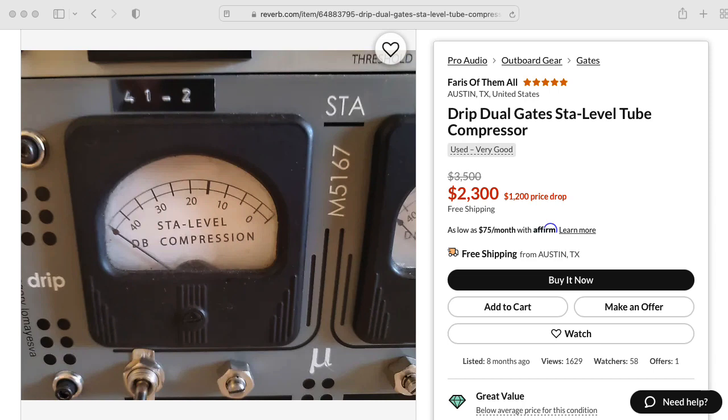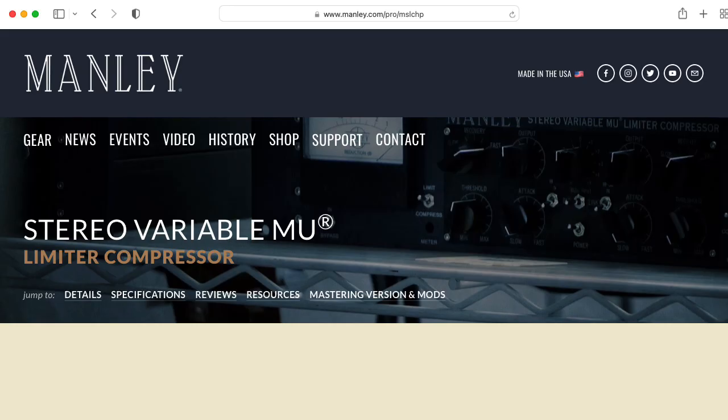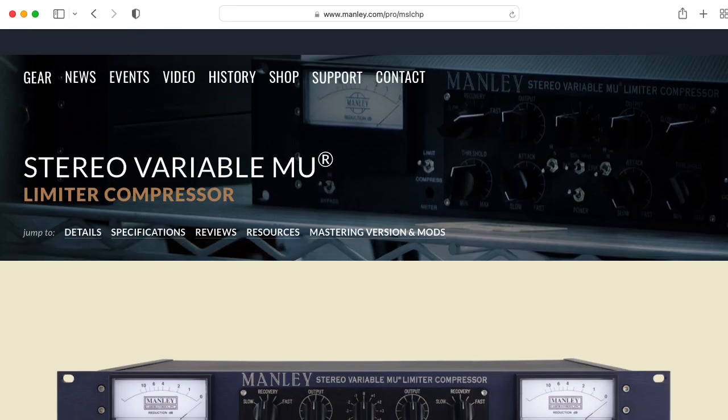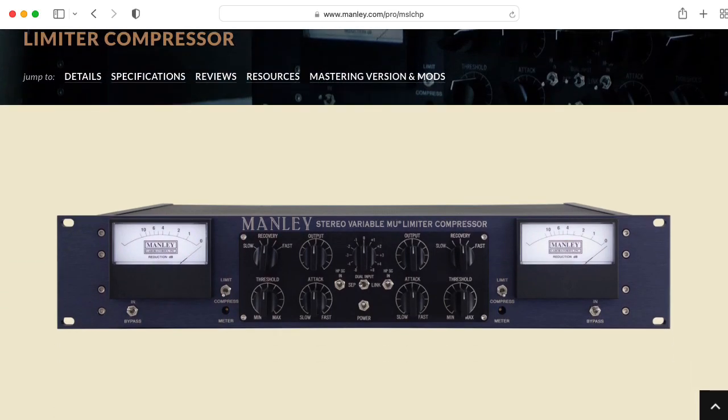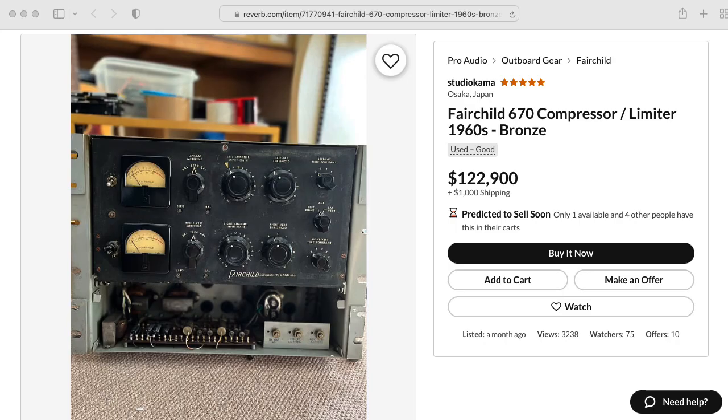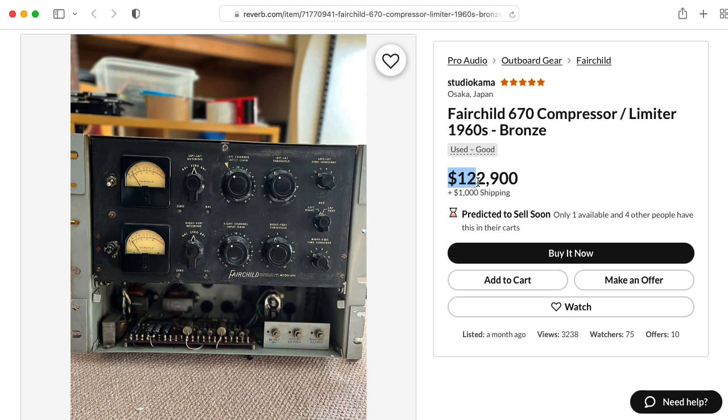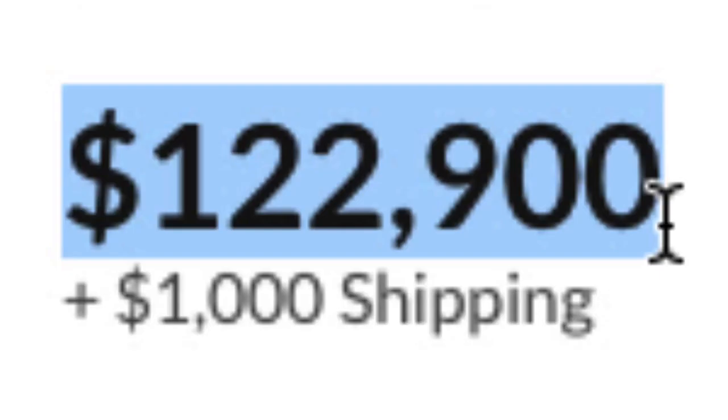Now, the AFC2 is not a Vara-Mu, aka remote cutoff compressor like the gate stay level, the Manly stereo variable mu limiter compressor, or the Fairchild 660 and 670 compressor limiter, and my goodness, $122,900. It's not any of those.